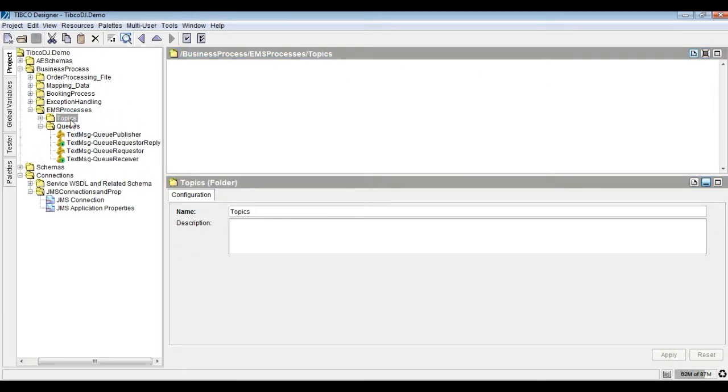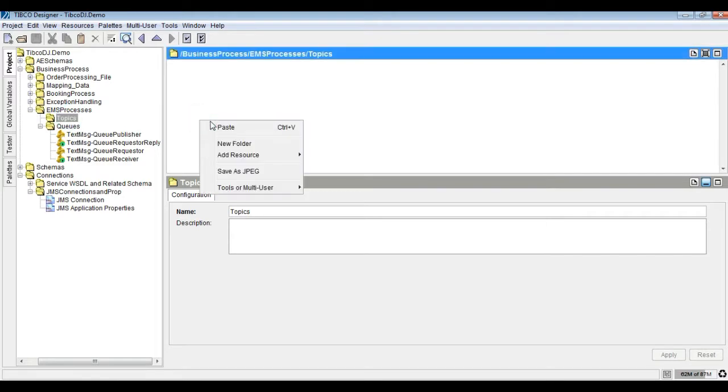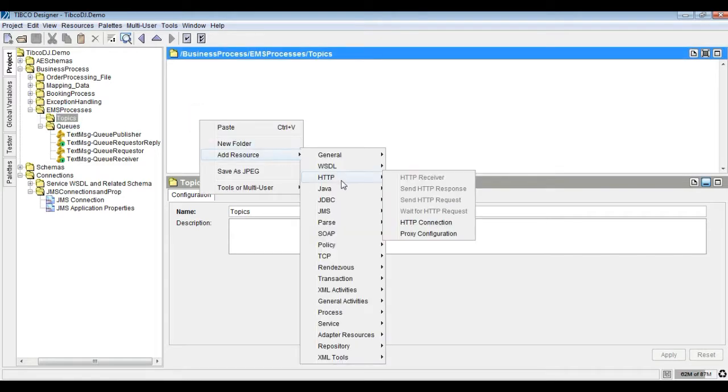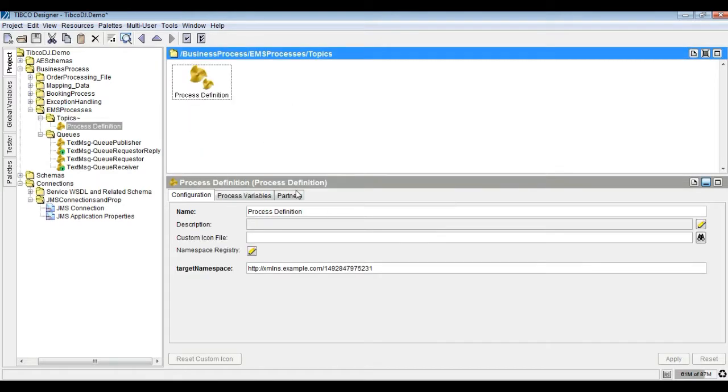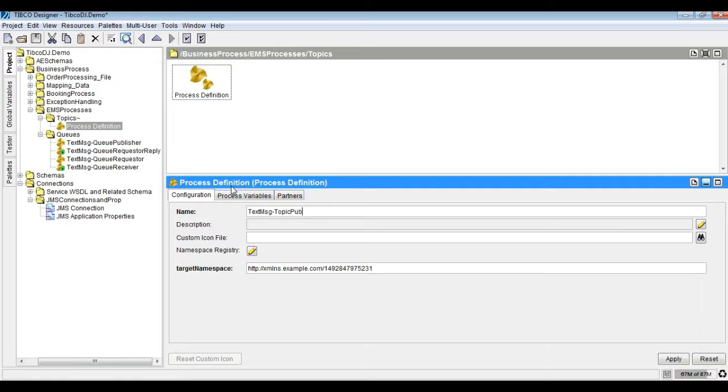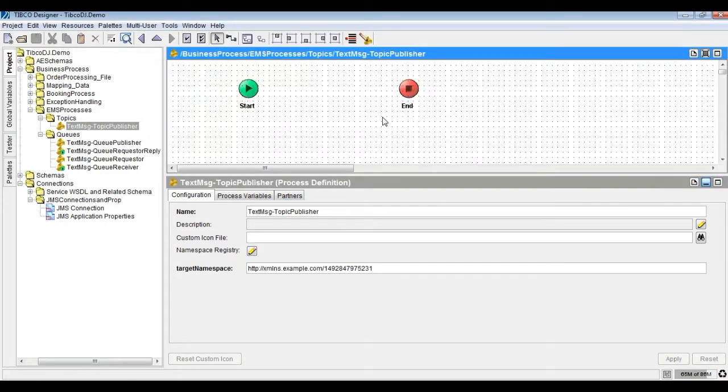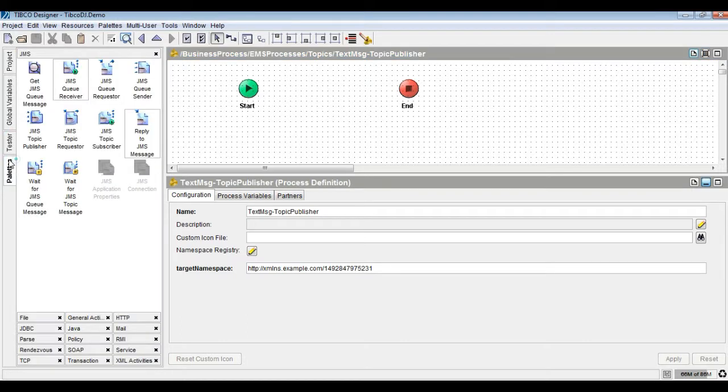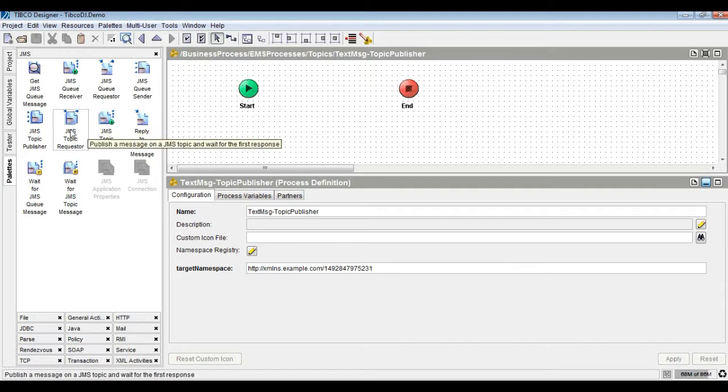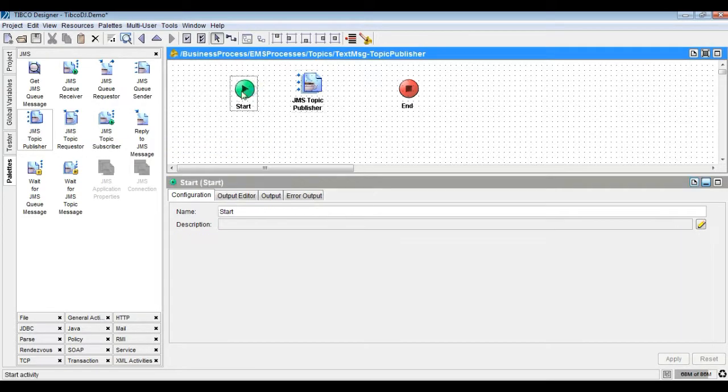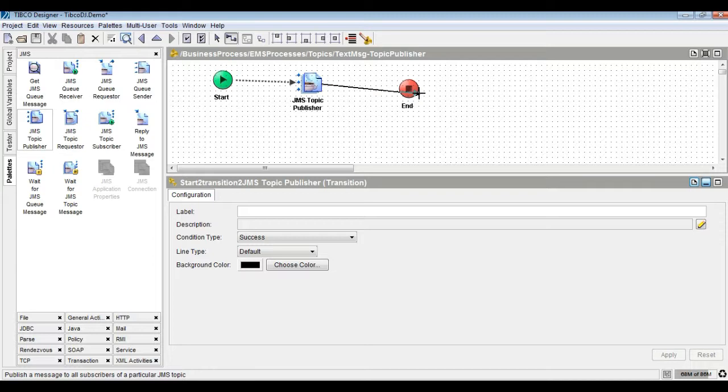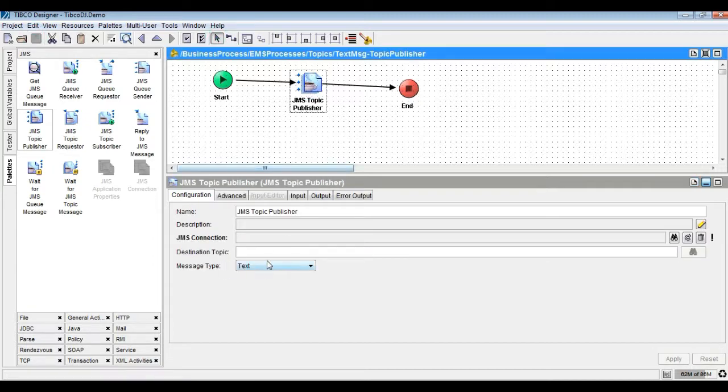Let's create a process to send a text message to the topic using JMS Topic Publisher. Create TIBCO process and bring in JMS Topic Publisher. Then configure the JMS Connection and Destination Topic Properties. In Topic Publisher set the message in body and use.